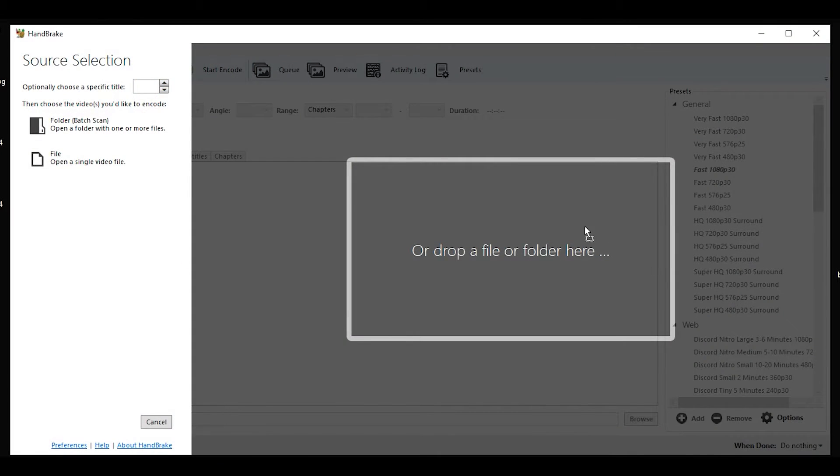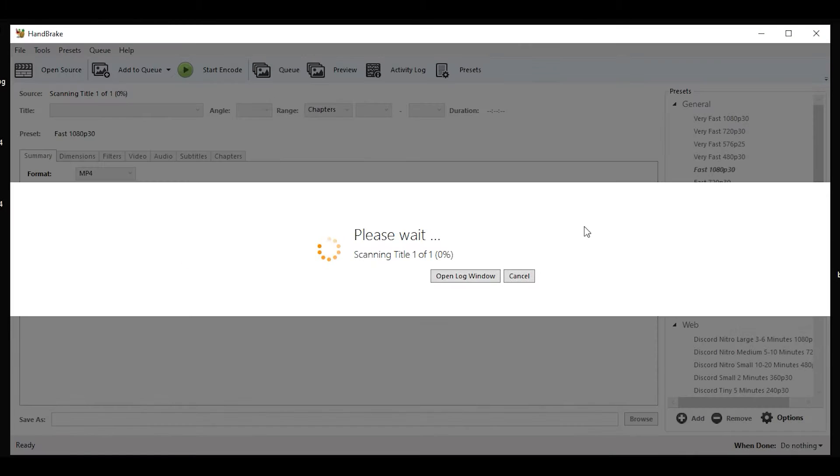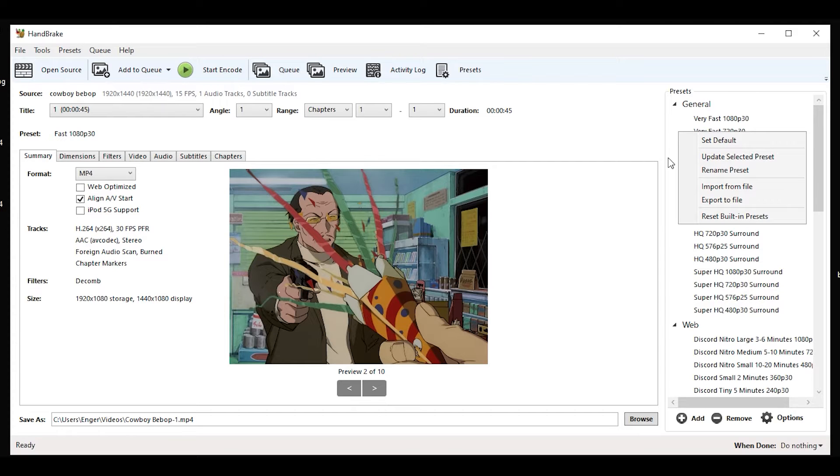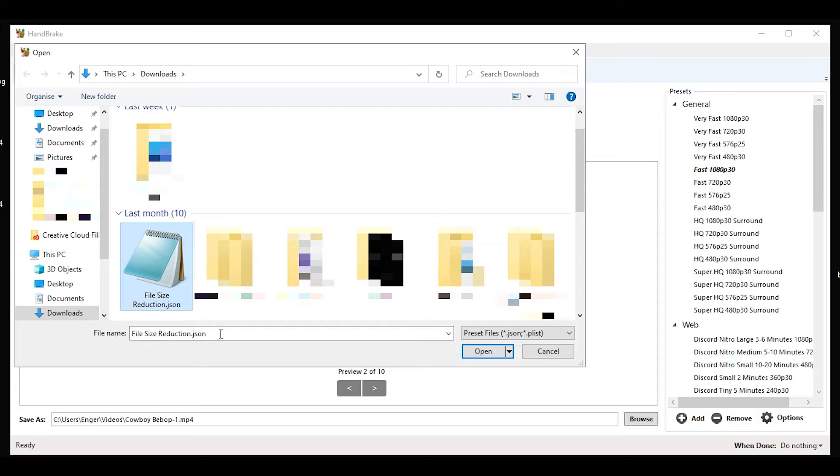Once installed, you want to drag and drop your edit into HandBrake. Then right-click anywhere here and select import from file. Locate the preset and open it.